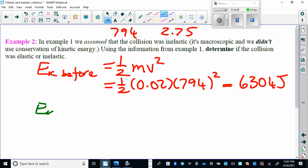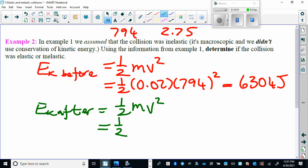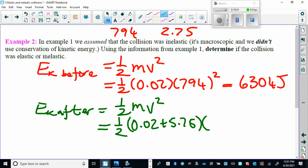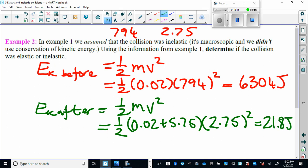Squaring 794, multiplying by 0.02, and multiplying by one-half gives a kinetic energy before of 6,304 joules. The kinetic energy after uses the combined mass of 0.02 plus 5.75 kg and the combined velocity of 2.75 m/s, giving only 21.8 joules. There is a huge amount of energy lost. This is clearly an inelastic collision because the kinetic energy before and after are not the same — not even close to being elastic.